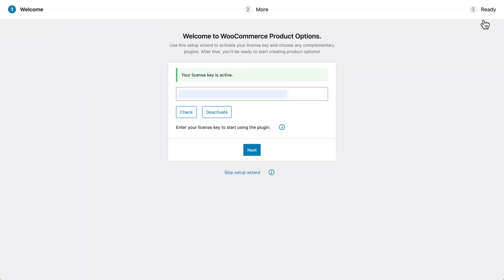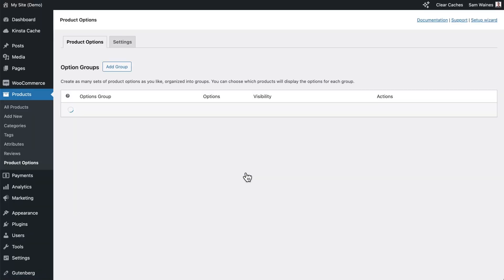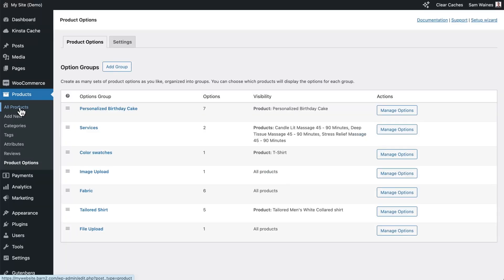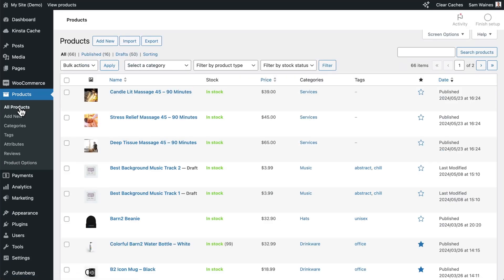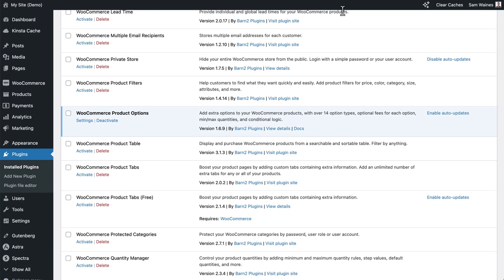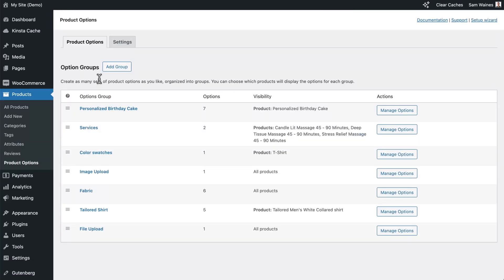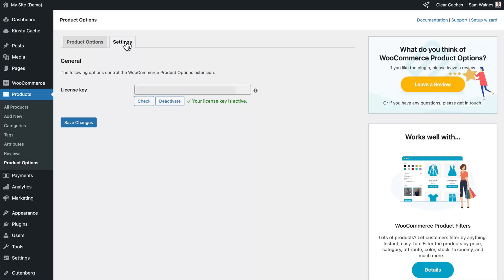In the setup wizard, enter your license key and click activate. Then skip the other steps and go to your products page. If you don't see the setup wizard, use this link to go to the plugin settings page. Click on settings and enter your license key here.